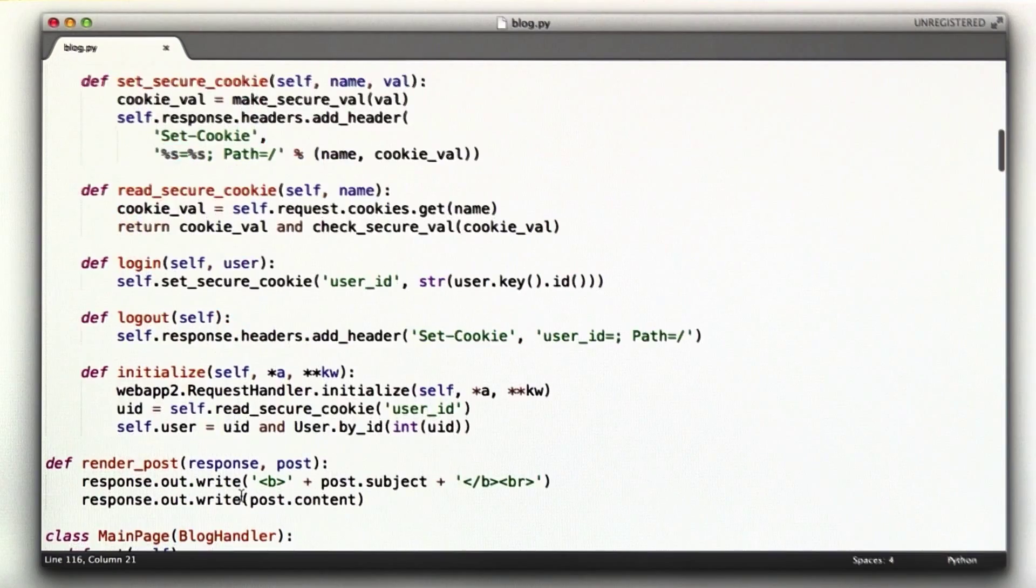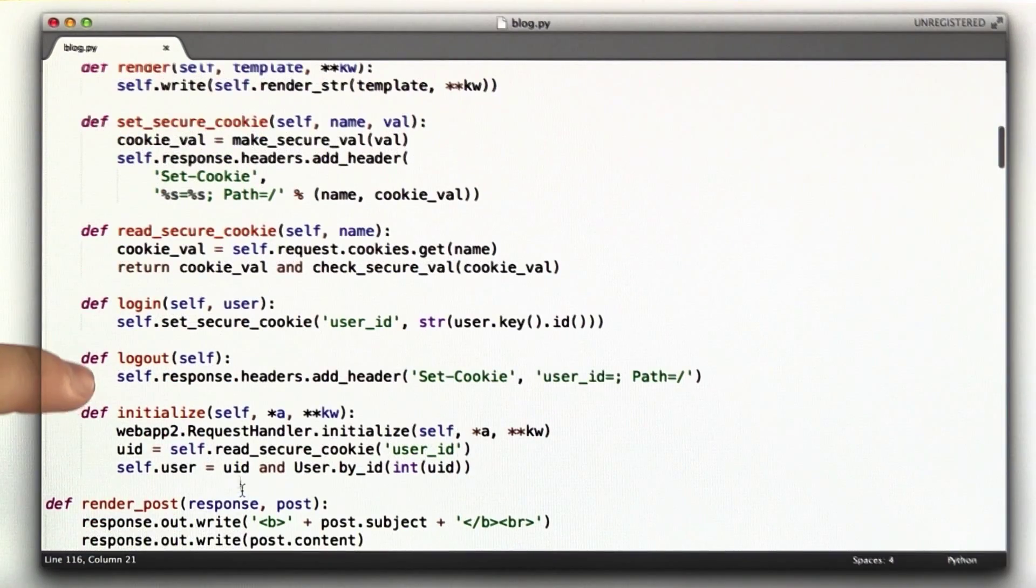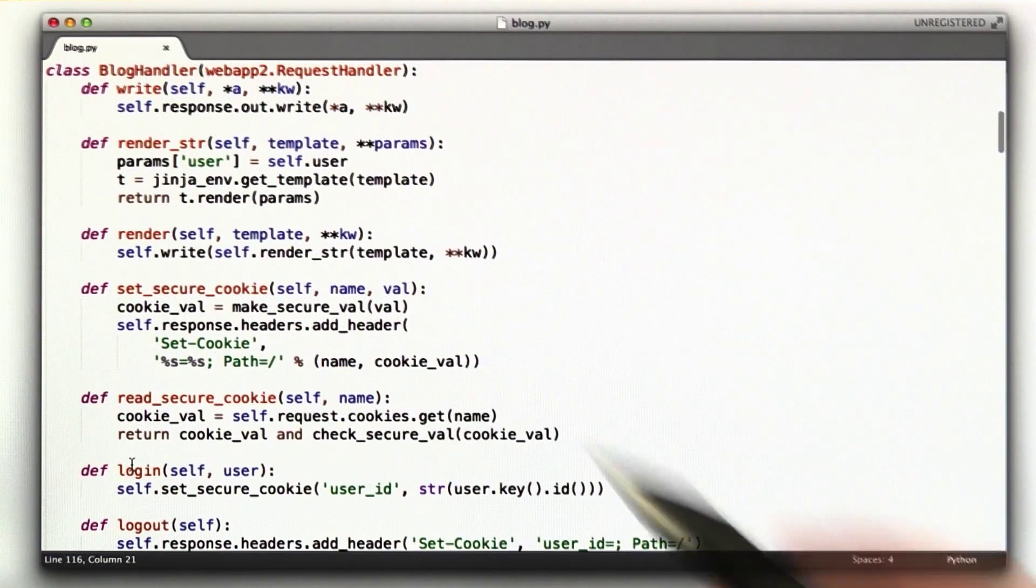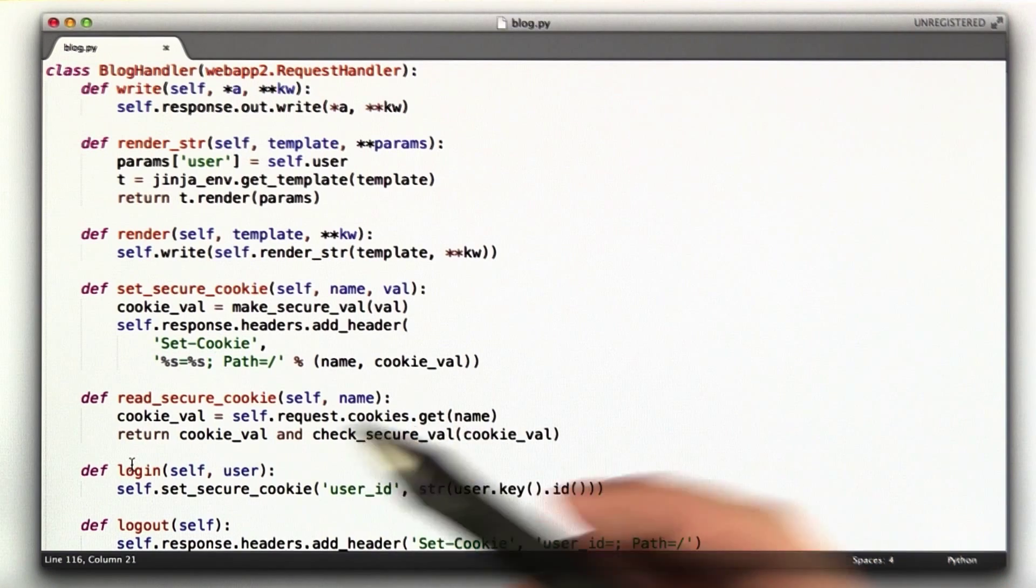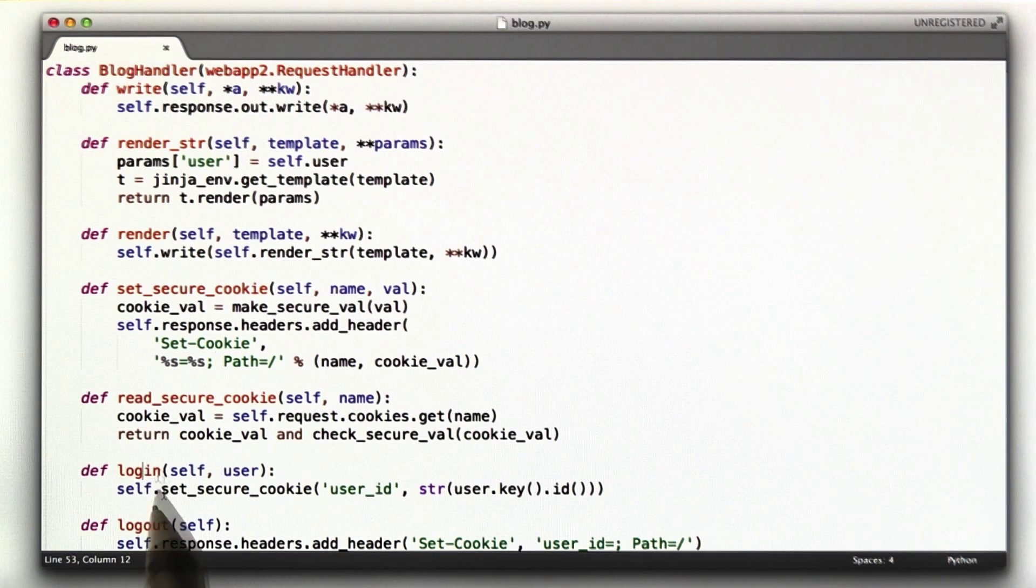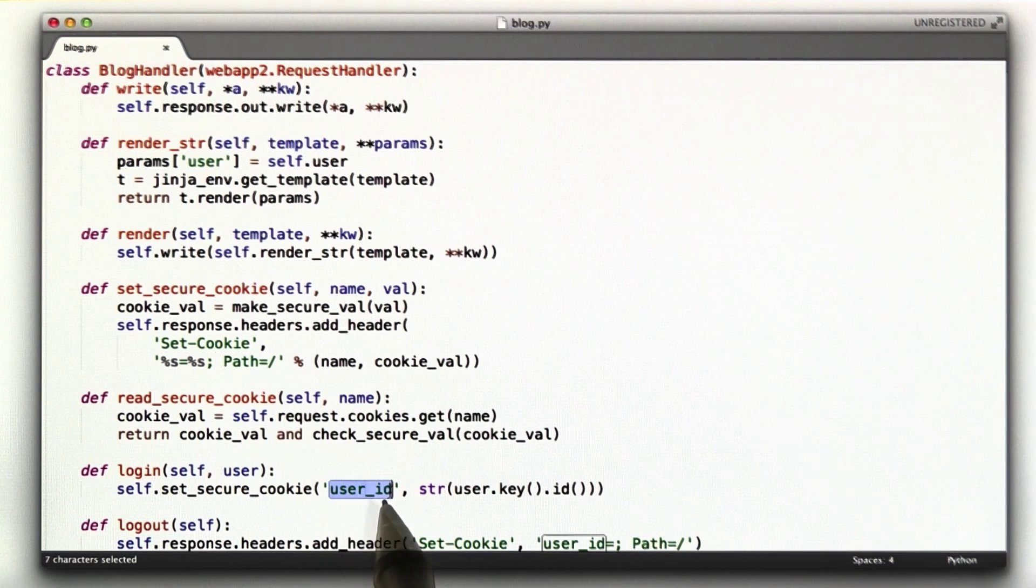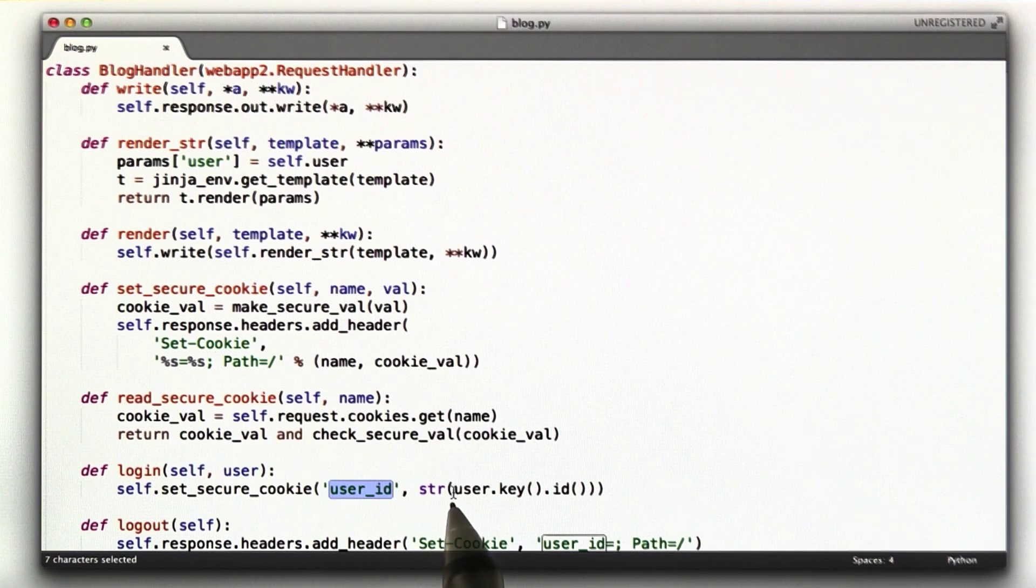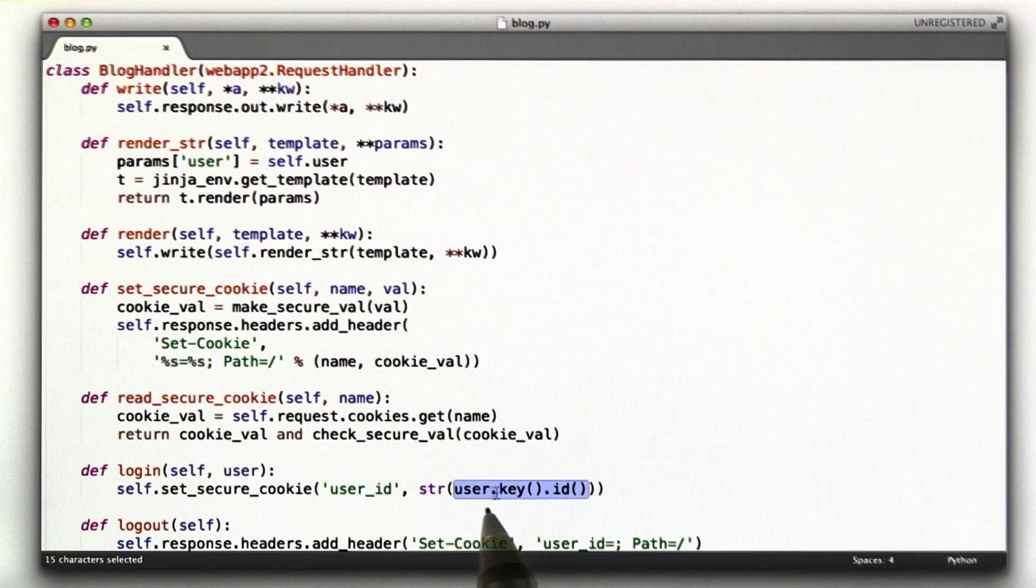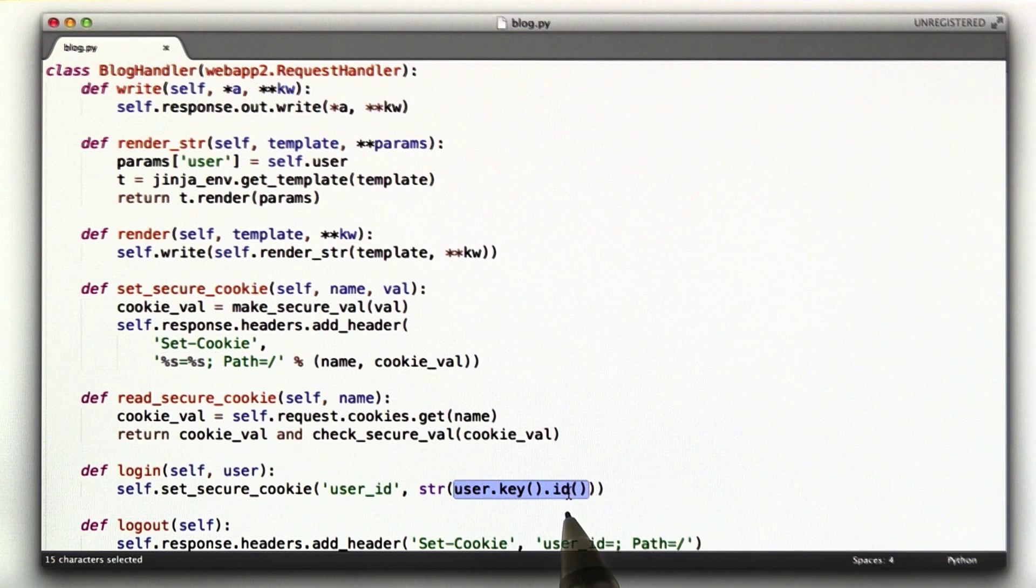And if it is, we go up here to our handler and we call this login function. Remember down before we called self.login? This is what it refers to, is this function here. And all this function does is it sets a secure cookie, user ID, and it equals the user's ID. And this is how you get the user's ID in the App Engine data store.